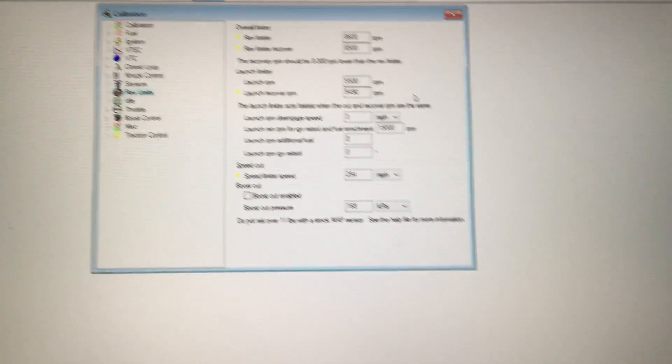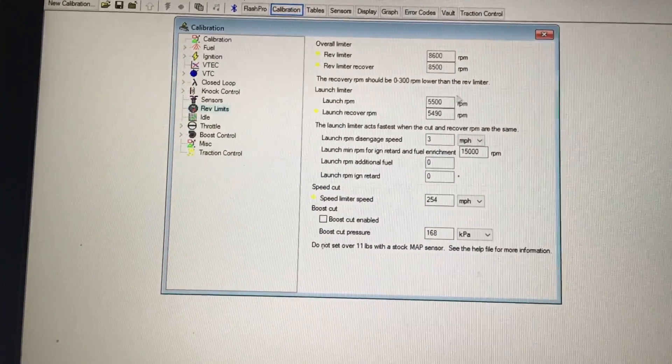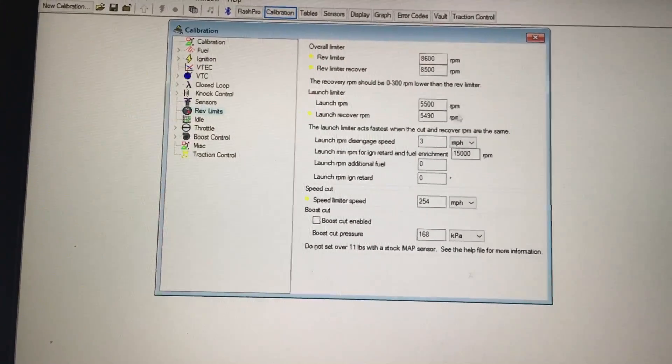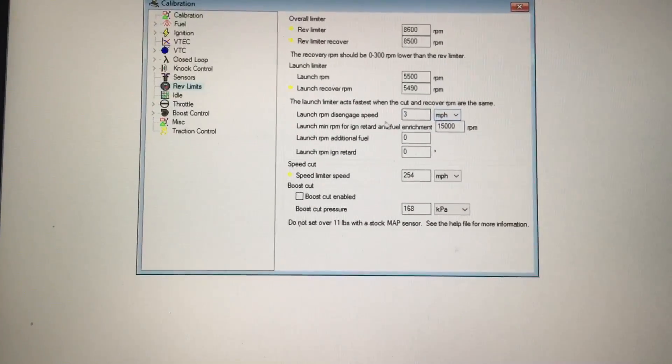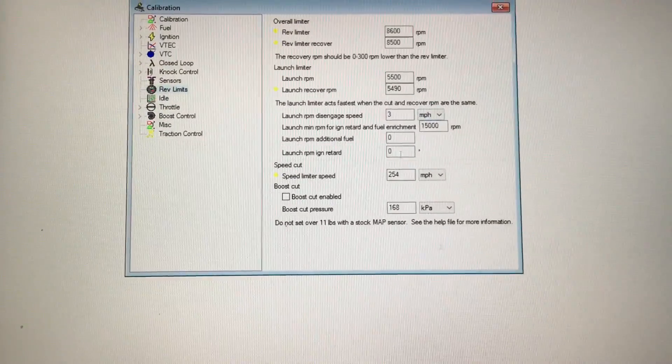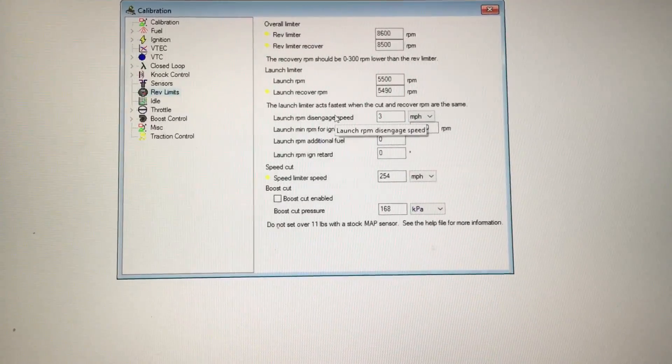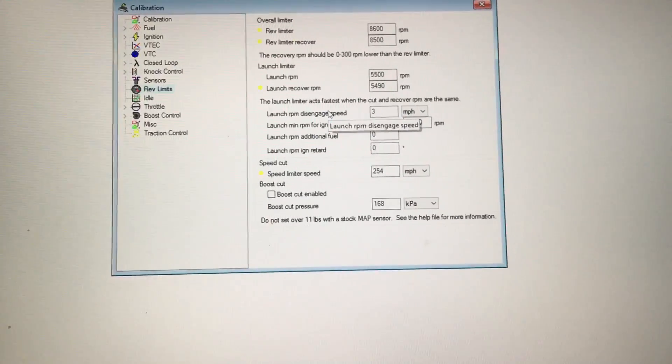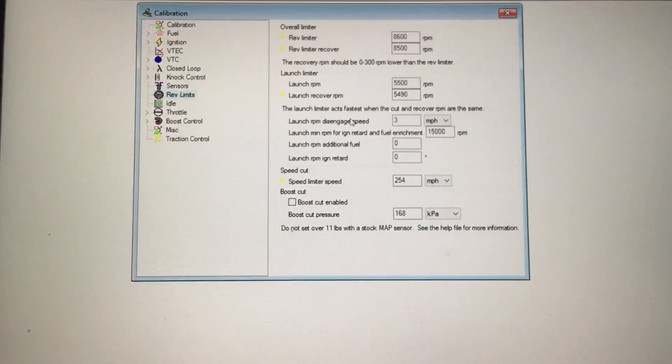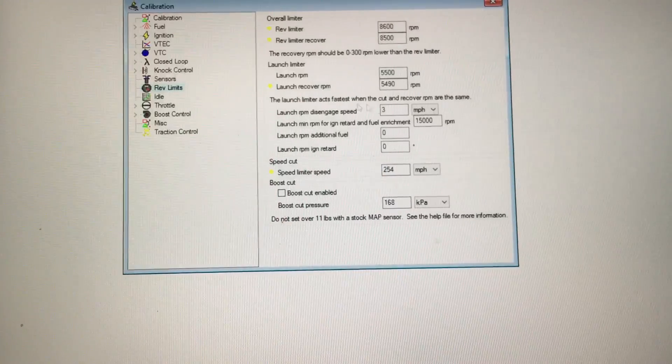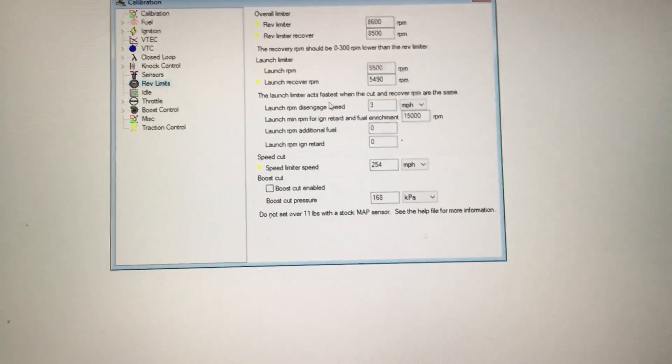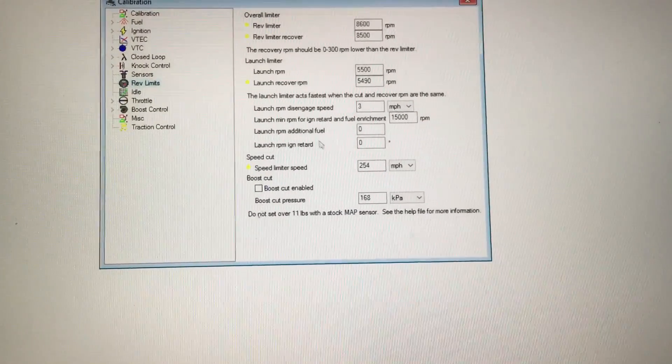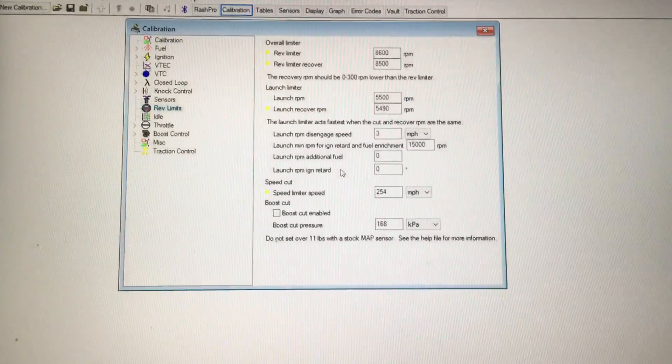This is how you would change your launch control. All this part under here are all new with the update in Flash Pro Manager. Just don't mess with it. You don't need to mess with any of these things. I'll leave it to your tuner. But if you want to change your launch control, just focus on these two right here.